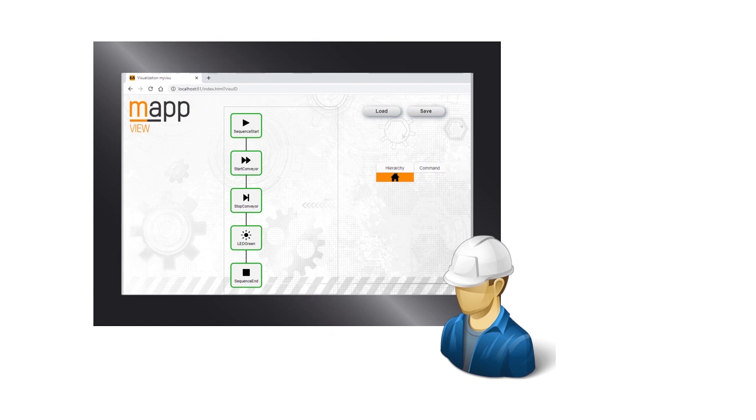At runtime, you can use the HMI application to swap, delete, or add new steps to the sequence.